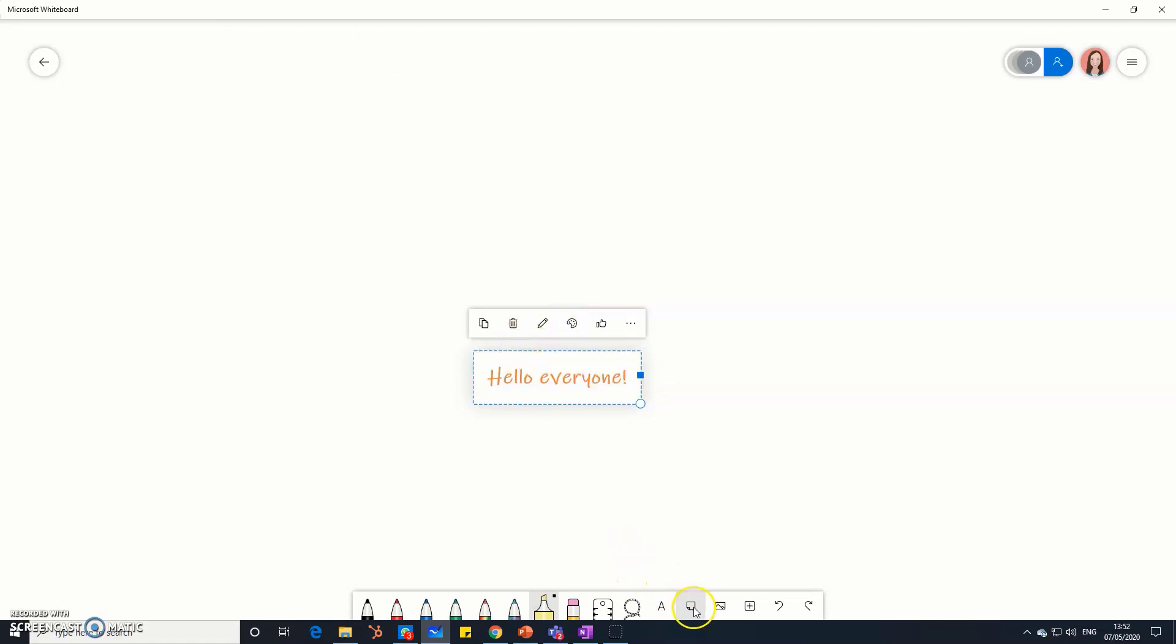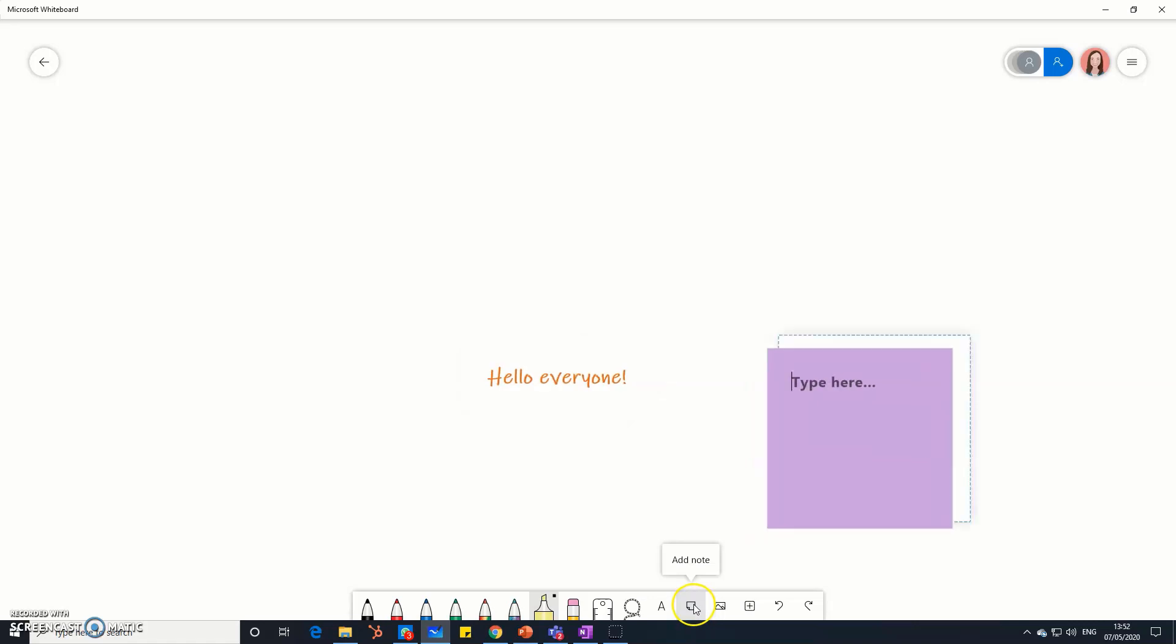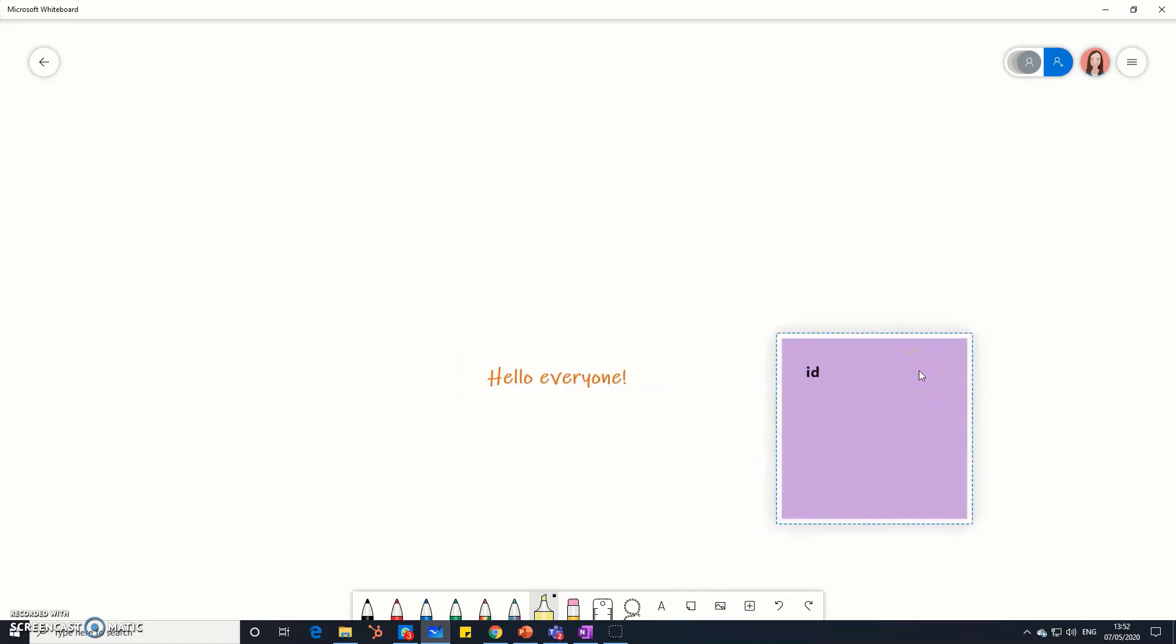One thing that we use a lot are the post-it notes. These are great for ideas, loads of them.